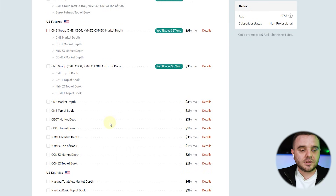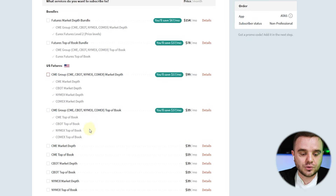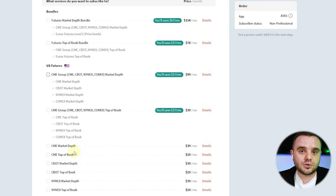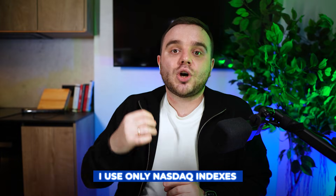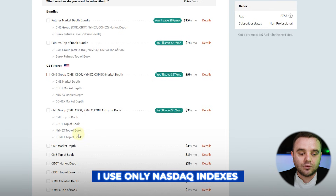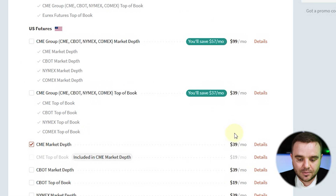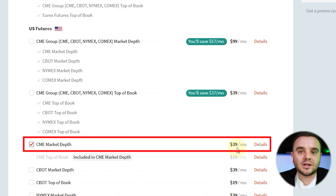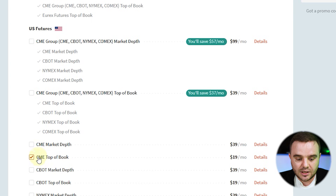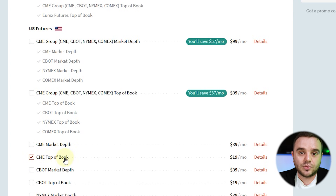After that, let's choose together exactly what data to take. You need to decide what instruments you trade. At this moment, I personally trade only the Nasdaq index. For the Nasdaq index, I use CME Market Depth and I pay $39 per month. That's what I personally use — because I only trade Nasdaq, I don't analyze any other markets. I scalp Nasdaq.